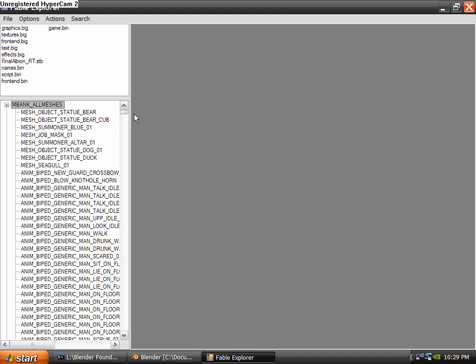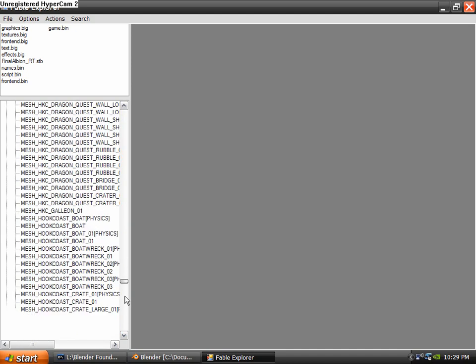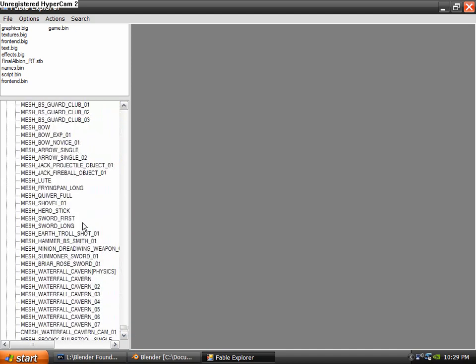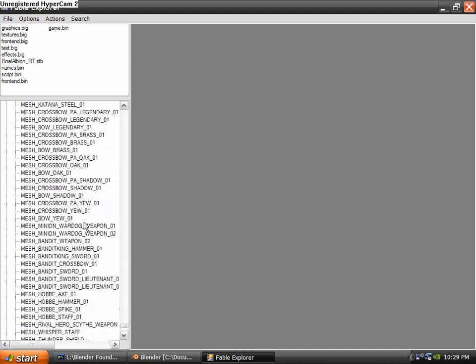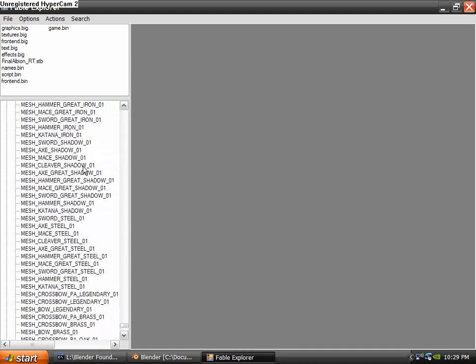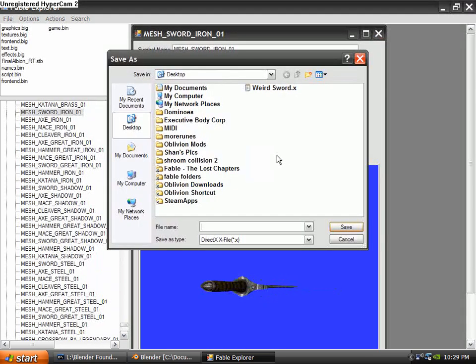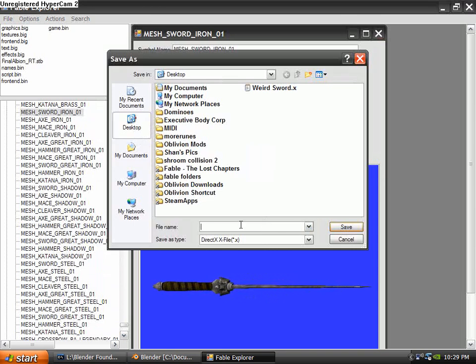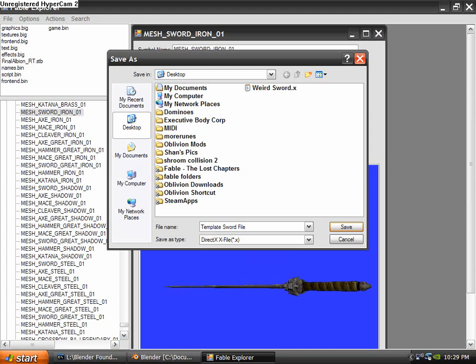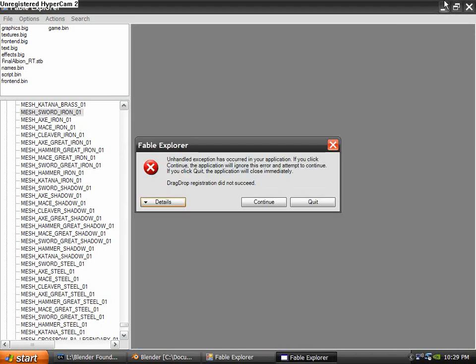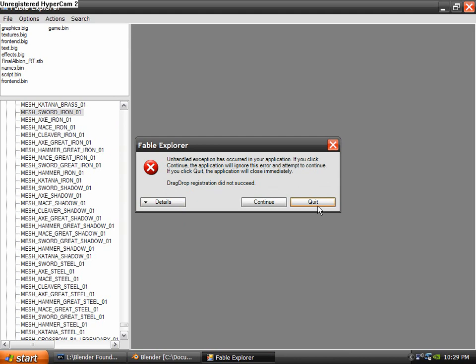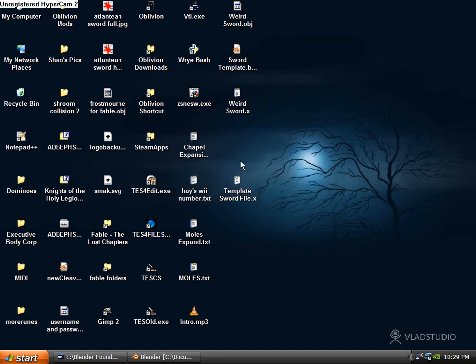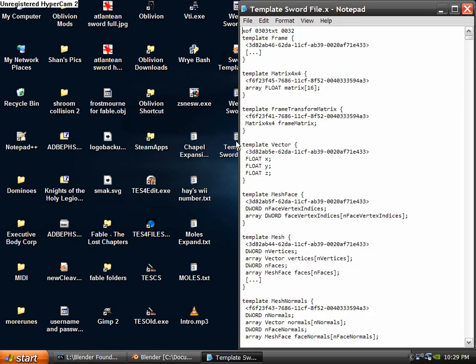So go to Graphics.Big and find a sword to export to use as your template. I'm going to use the Iron Sword, which is just the Iron Longsword. Go ahead and close that. And it might give you an error. Just go ahead and quit. If it didn't give you an error, I would close it anyways, just because you don't really need it open.